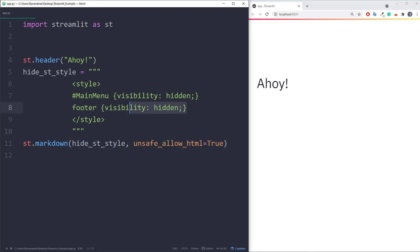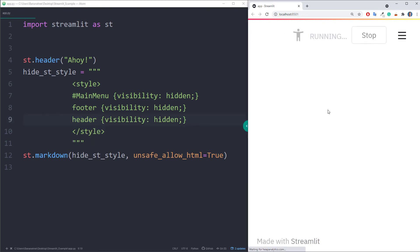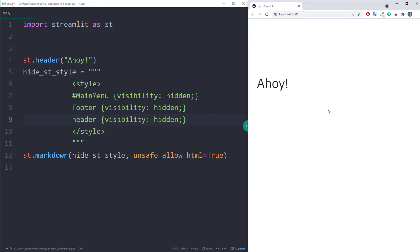Additionally, you could also hide the Streamlit header by setting the header visibility to hidden. I hope this little trick is helpful to you. Thanks for watching and see you next time!